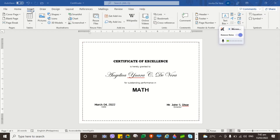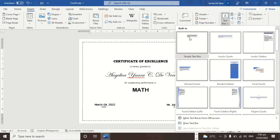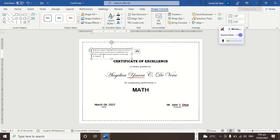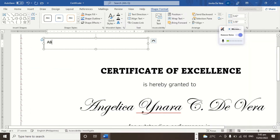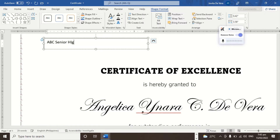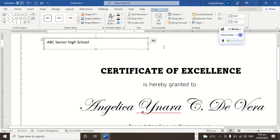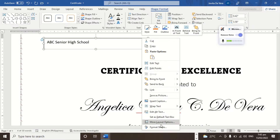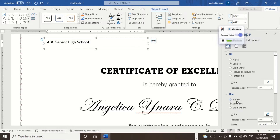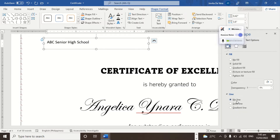To insert a text box, click the Insert tab, then click Insert Text Box. After clicking, select the one you want, and then we can now customize its content. Let's say I'm going to type 'ABC Senior High School'. So there we go, we have a text box. Now to remove the border of the text box, select the text box, right-click, and then Format Shape — select No Line.